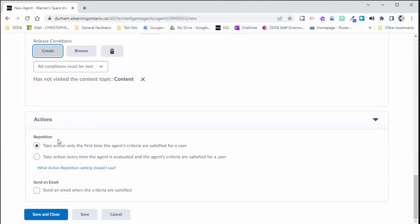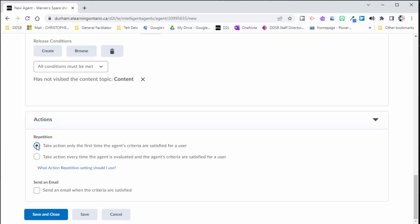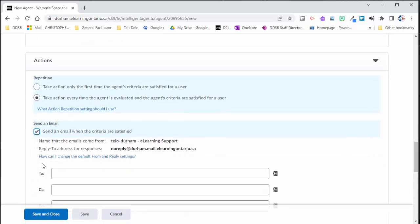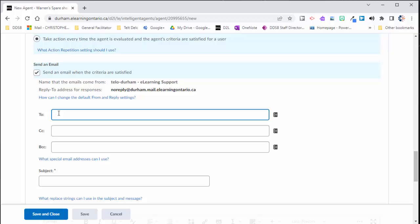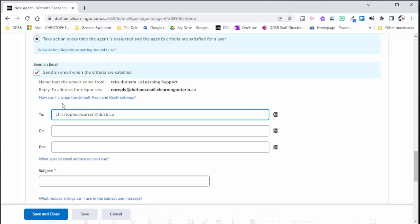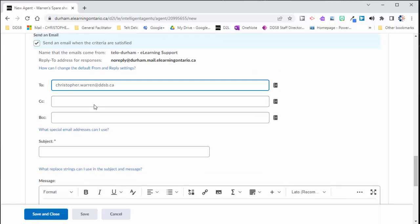And I'm going to take this action every time the agent is evaluated. So I'm going to get an email every single time, every day, if a student has not accessed it. So I may get an email every single day about the same student. If I select this first box, it's only going to give me an email about that student once, and then it'll never tell me again. But I do want to be kind of told every day a student hasn't been there. And I do want an email to be sent in this situation. And I'll send it to myself.